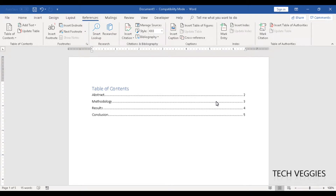In this video we'll be looking at how to insert a table and also a figure using the Insert Caption option in the References menu. We'll also look at how we add these to your table of contents. In Part 1 of this series we looked at how we use styles to generate your table of contents, so you can refer to that video for that.